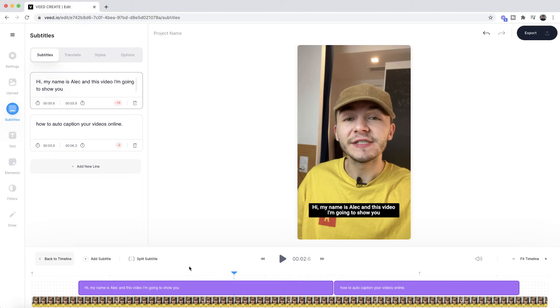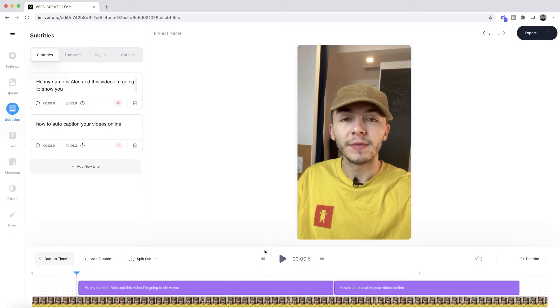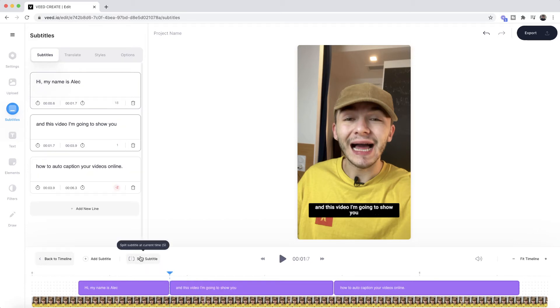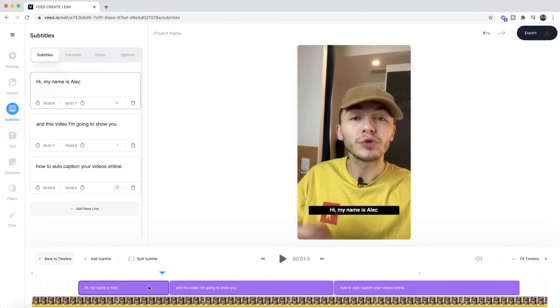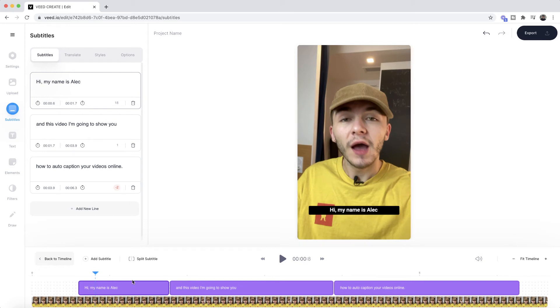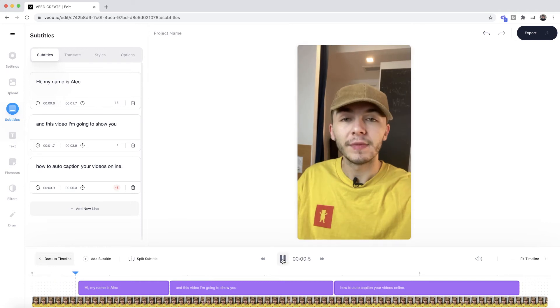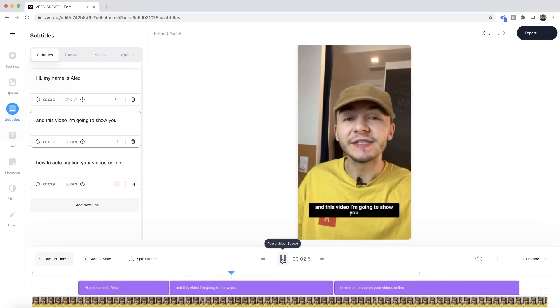But let's say I don't want my subtitle to be this long — I want it in two sentences. What I can do is find an area in the timeline where I want to split by listening to the audio, and then use the Split Subtitle tool. If I click it, it now splits this caption into two, so I now have three individual captions instead of just two. So now it says 'Hi my name is Alec' on its own and then the next one continues. That's how to add captions to your video automatically.